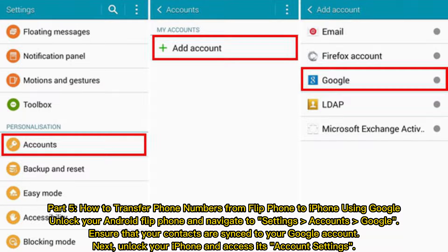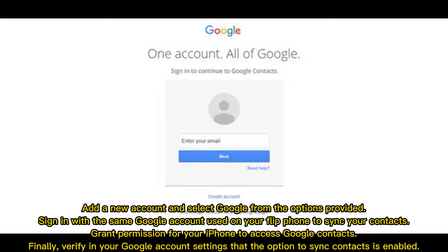Part 5: How to transfer phone numbers from flip phone to iPhone using Google. Unlock your Android flip phone and navigate to Settings, Accounts, Google. Ensure that your contacts are synced to your Google account. Next, unlock your iPhone, access its account settings, add a new account, and select Google. Sign in with the same Google account used on your flip phone. Grant permission for your iPhone to access Google contacts, and verify in your Google account settings that the option to sync contacts is enabled.